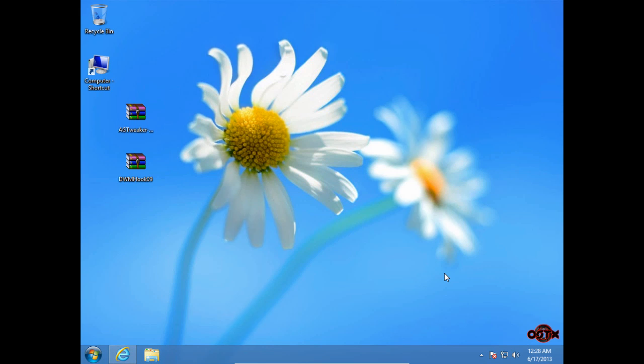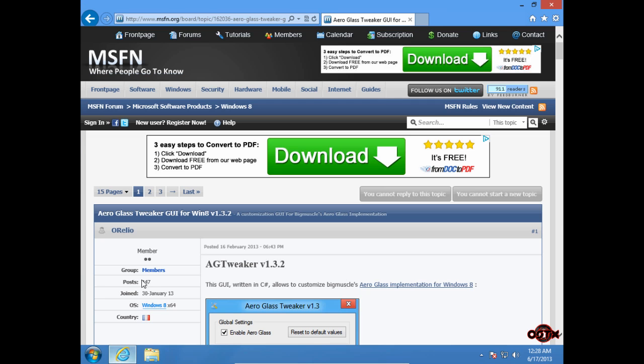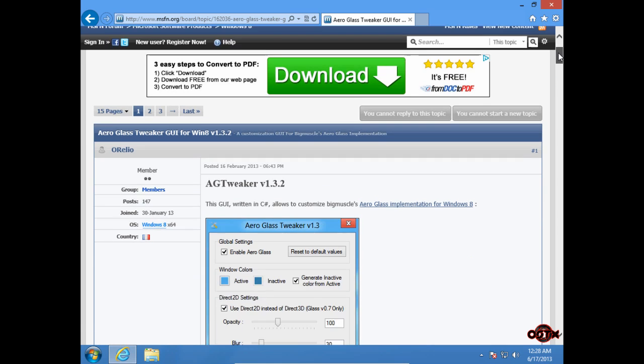Hello guys and welcome to my new Windows 8 tutorial. Today I'm going to show you how to enable Aero glass with blur on Windows 8. So let's start. First go to this page, the link is in description below.